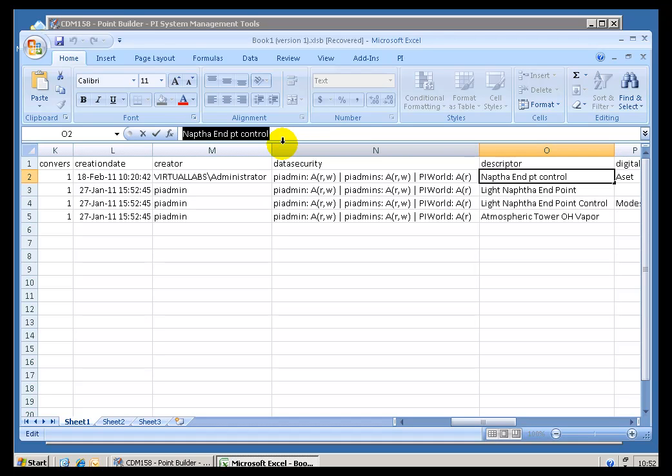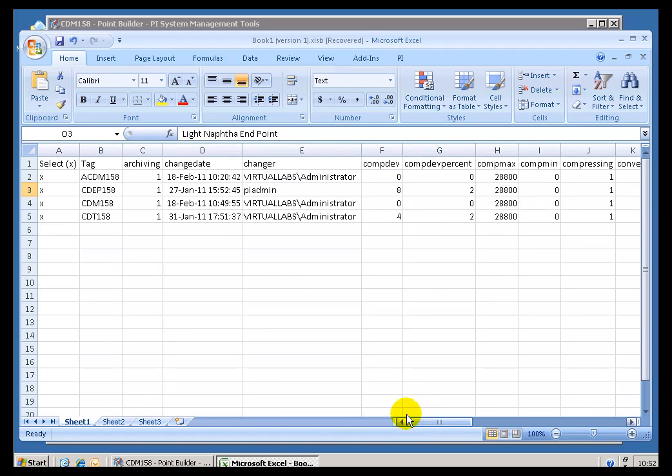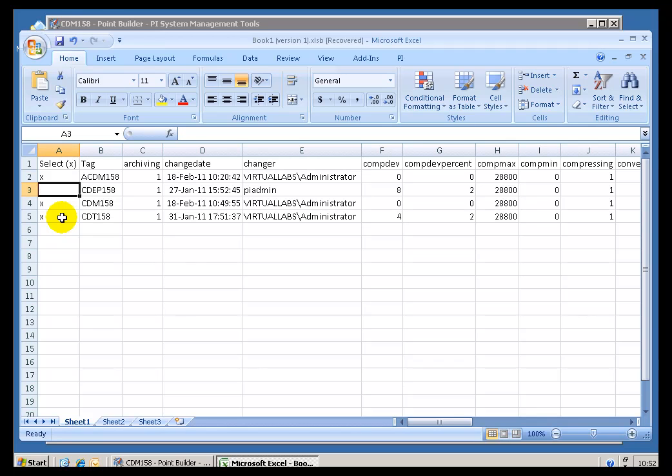I'm just going to call this something that would be very obvious that I've made an edit. And the way I'm going to modify this, first of all, I'm going to deselect these three tags here by simply taking those X's out.